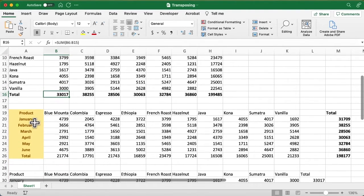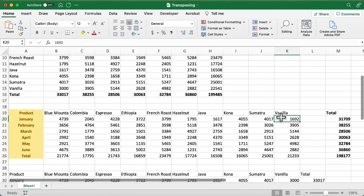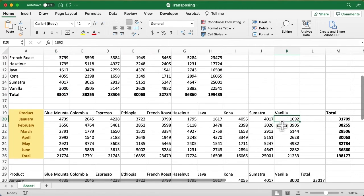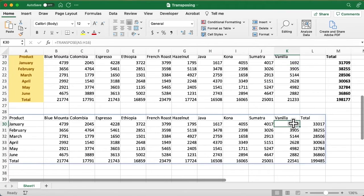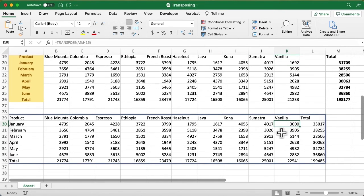That vanilla in January doesn't change where I copied and pasted, but here where I'm using that function, because it's dynamic, that does make that change.